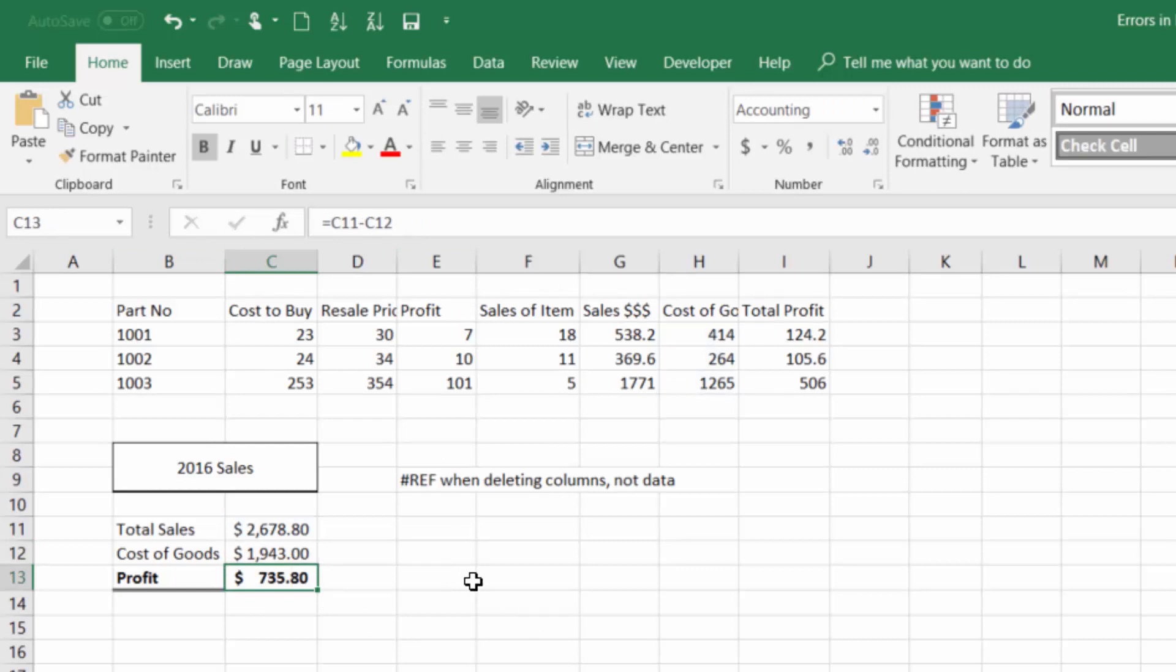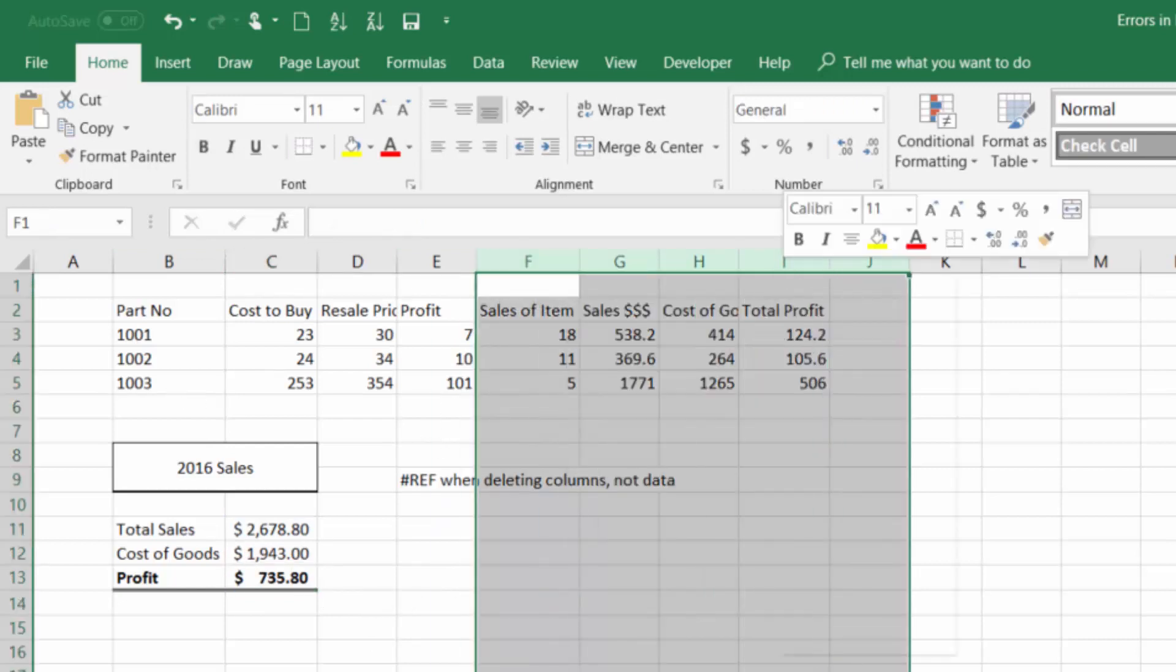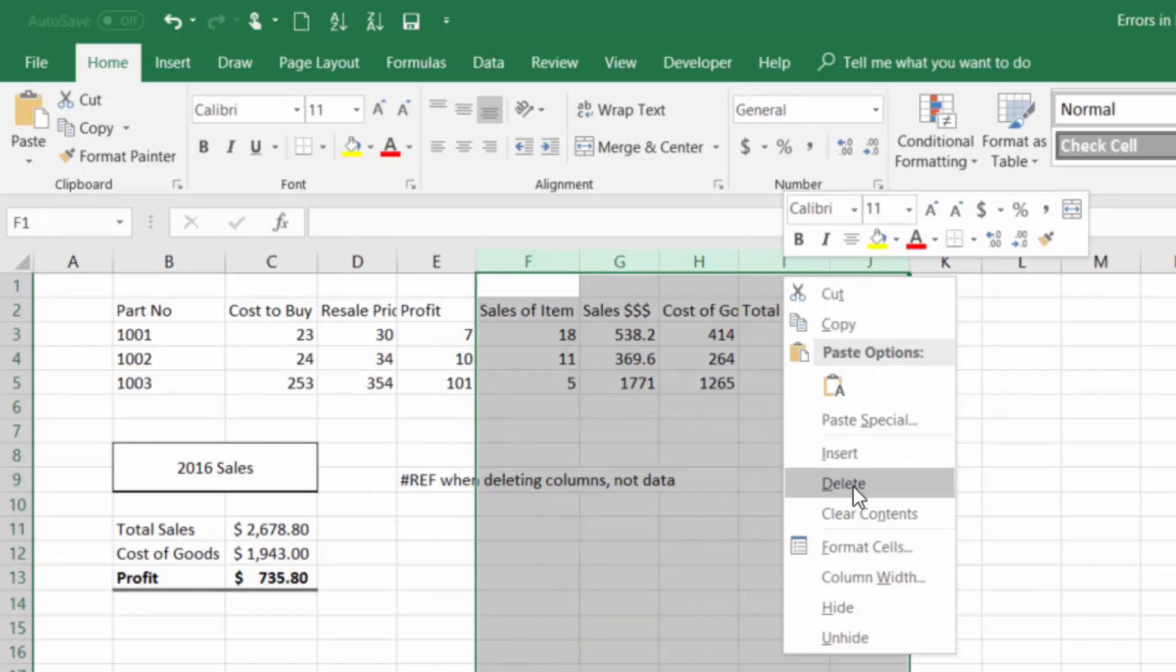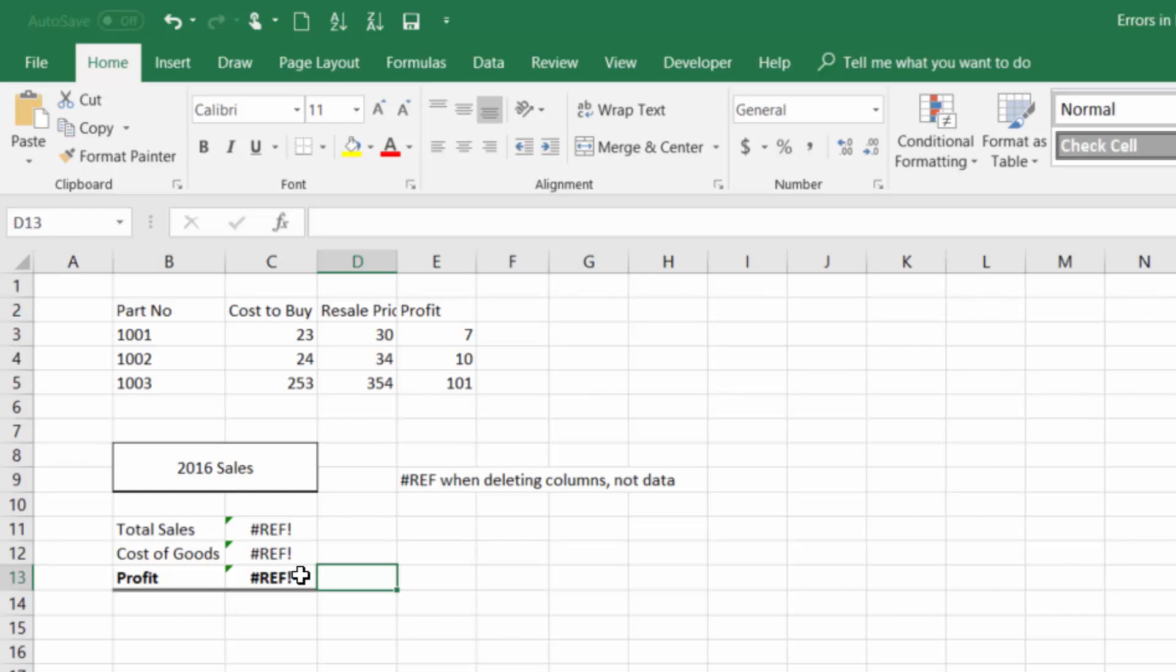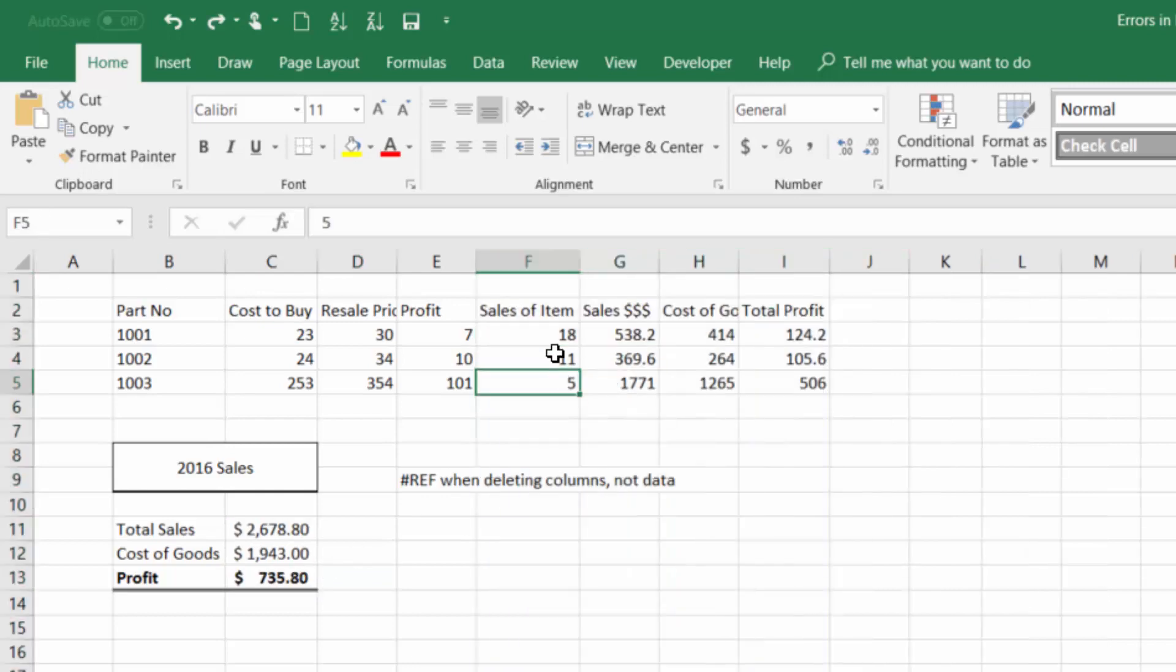And we have the cost of goods. Let's say that we did all this work and we got to this point and we just started deleting things like that in order to get rid of what we don't need. All of a sudden we have a reference error that pops up there. And that's because Excel is trying to reference cells that no longer exist.